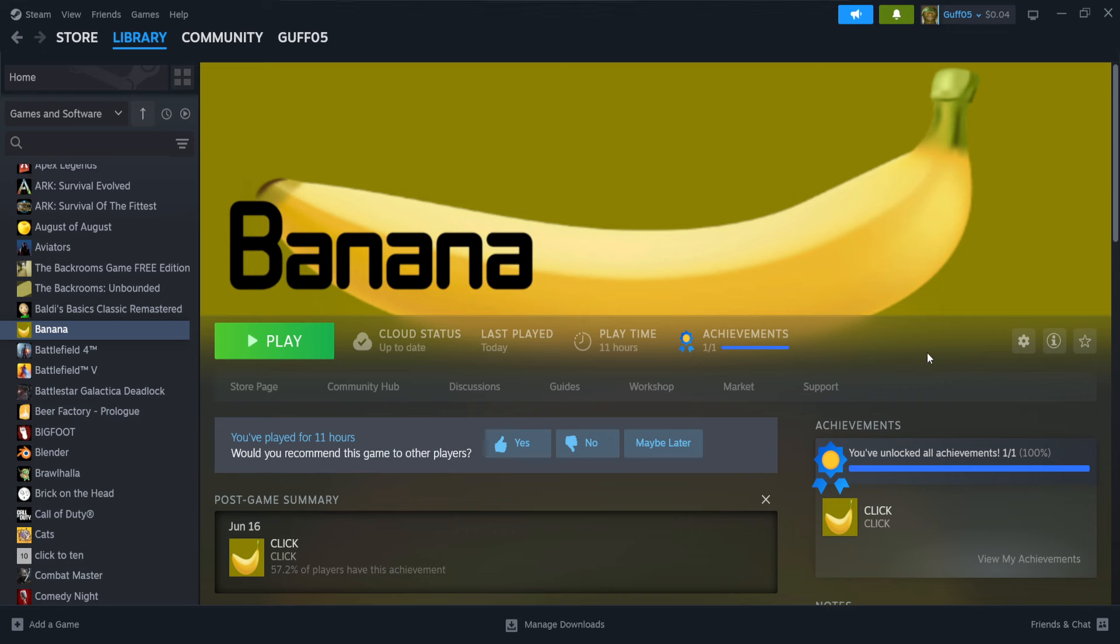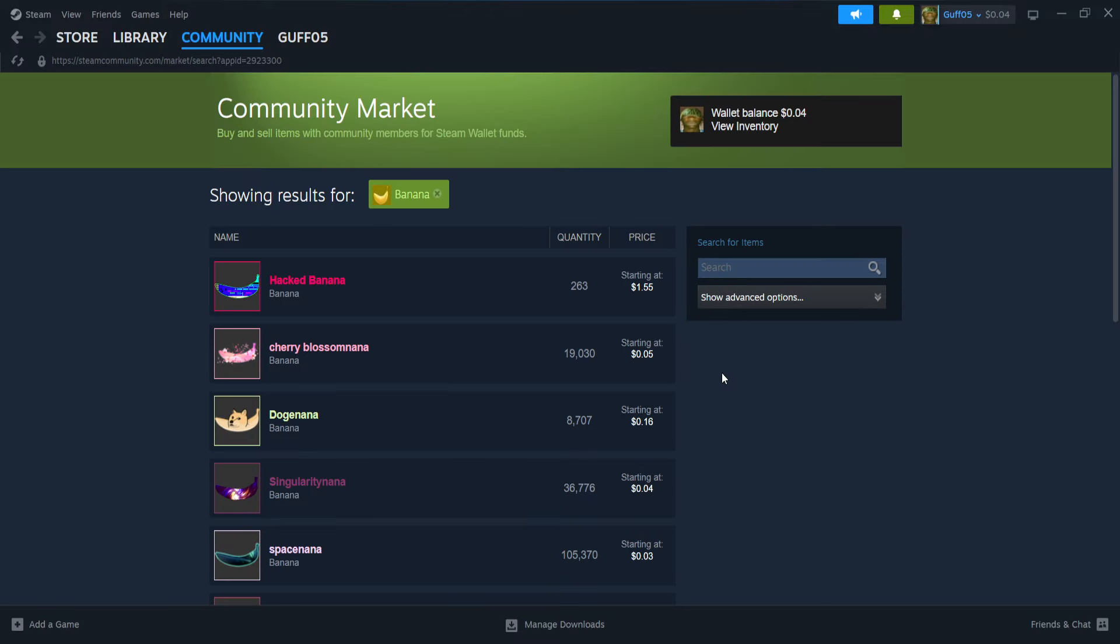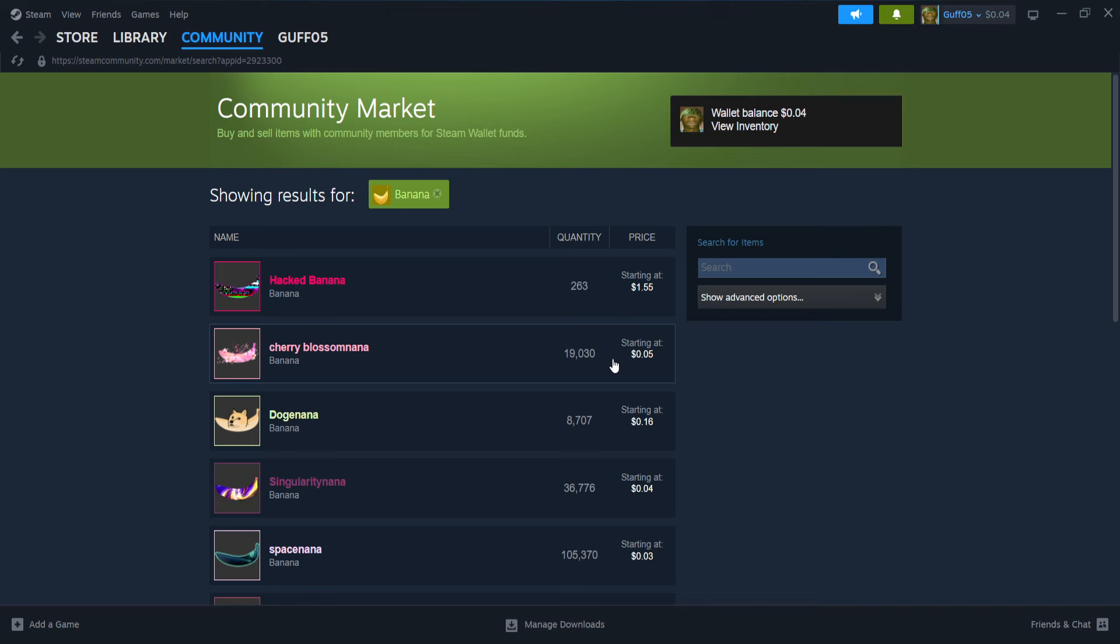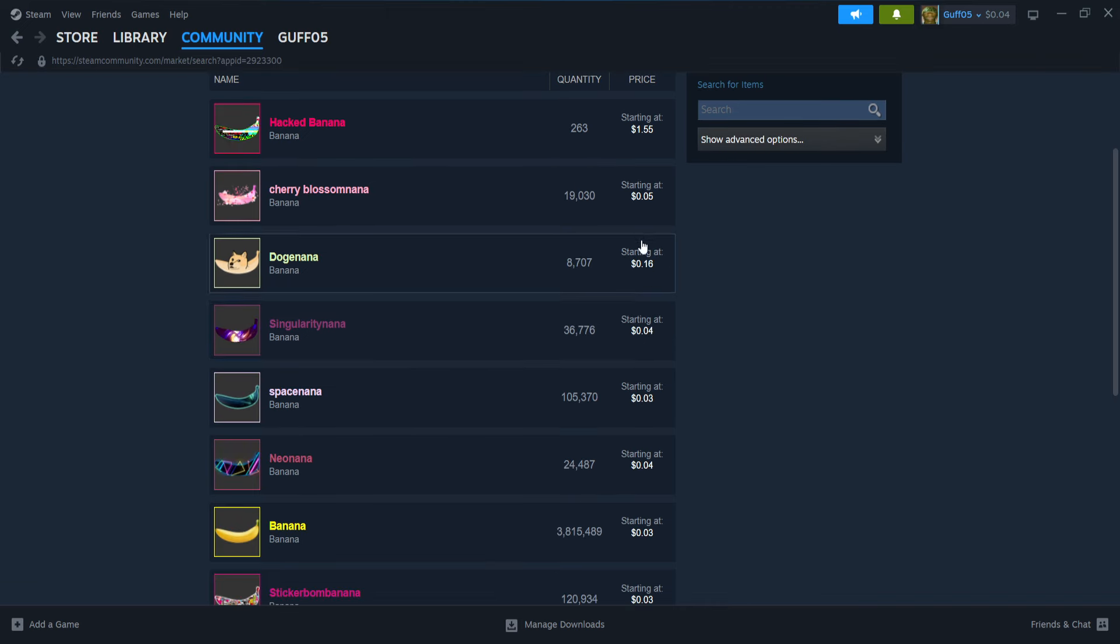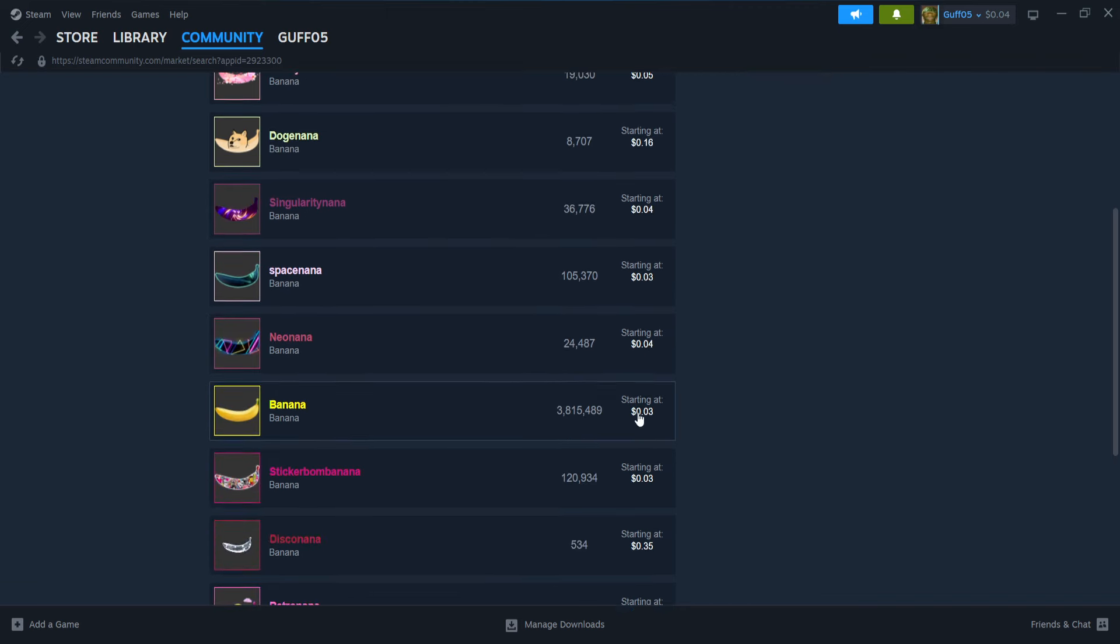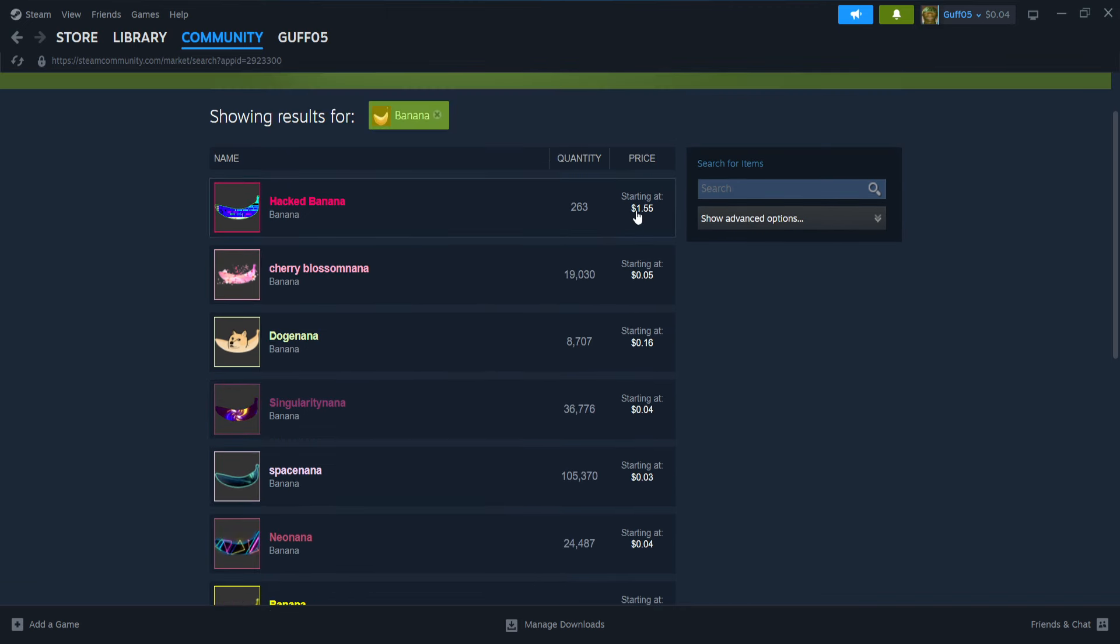So the main focus of why everyone is playing this Banana game is this right here: the market. Now in the market, people are selling these bananas and they're making, you know, a few cents usually. I mean, you'll be lucky if you get like a dollar.